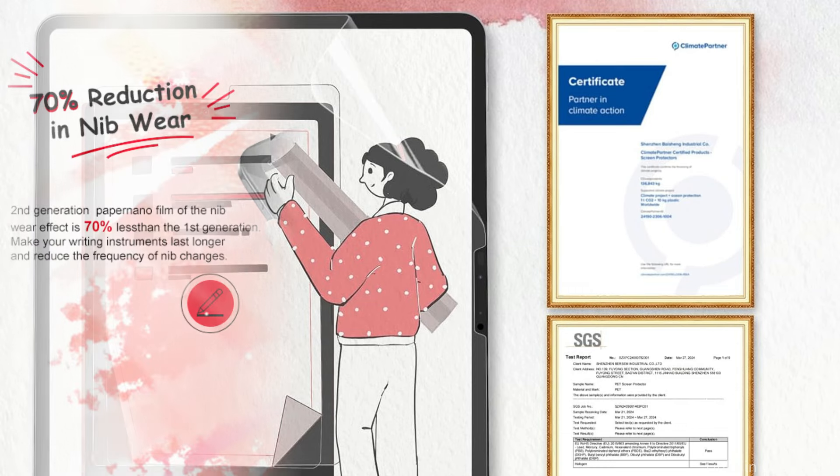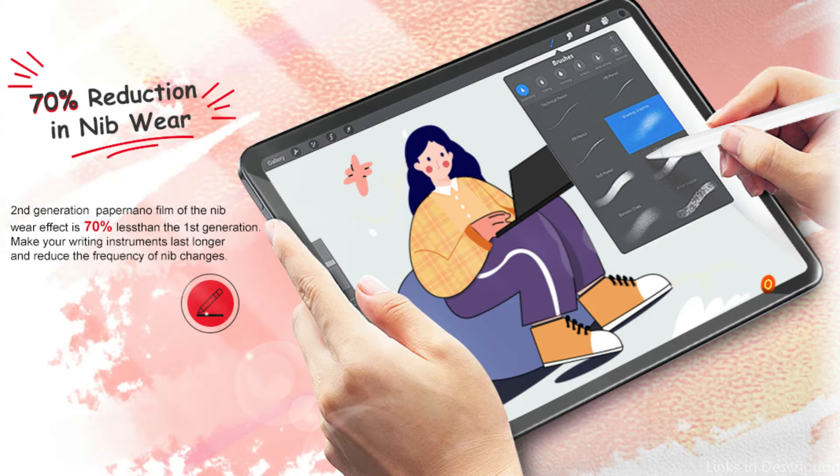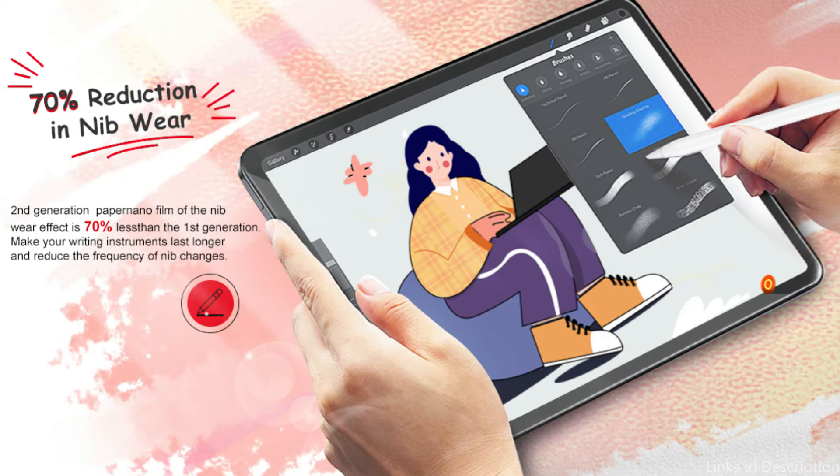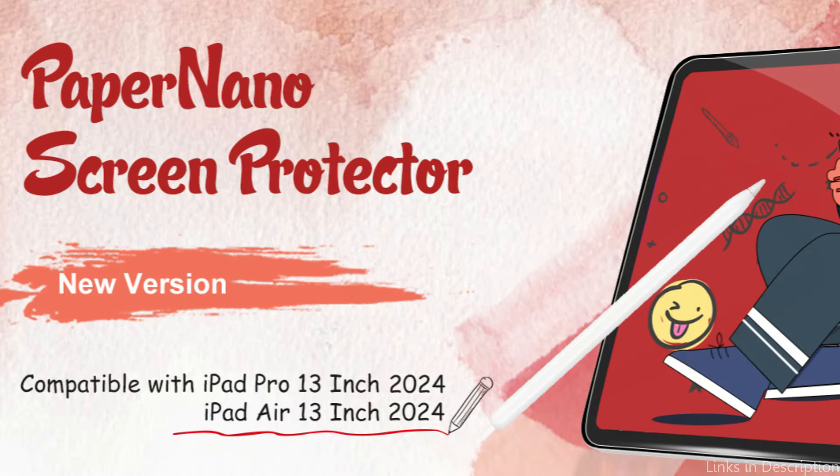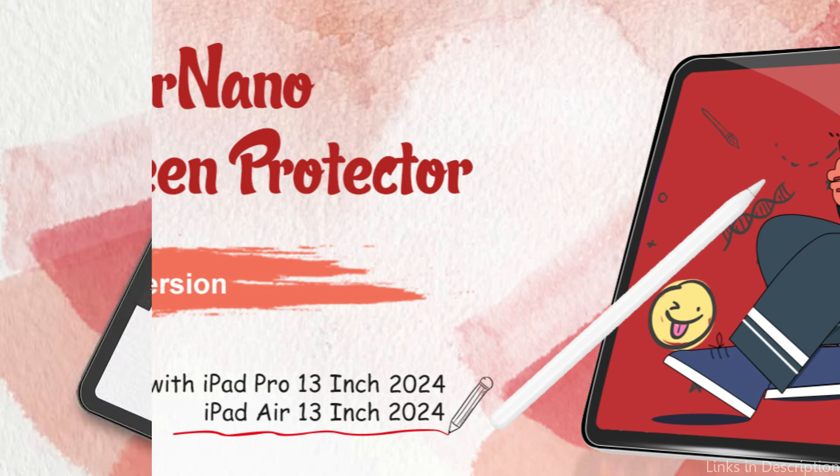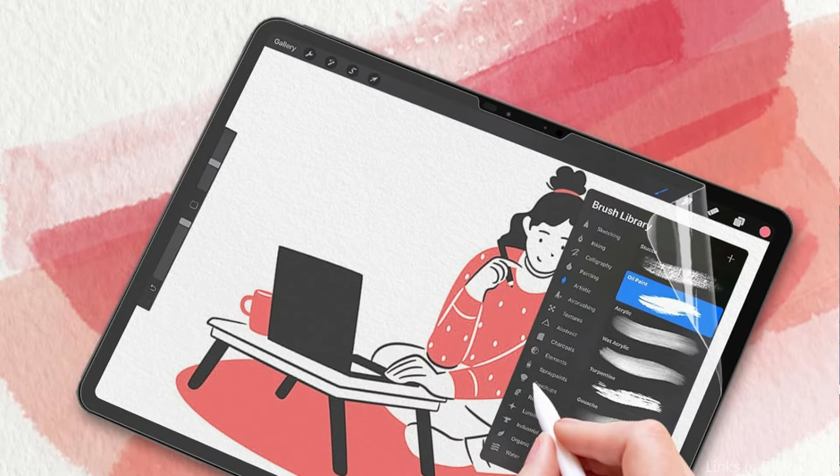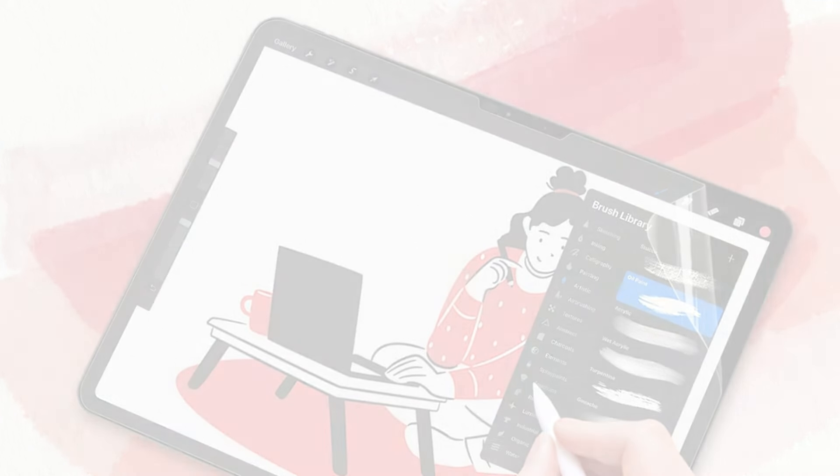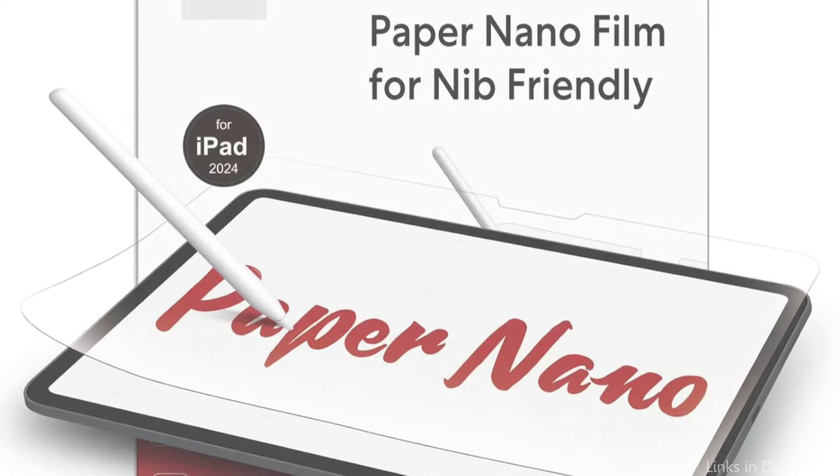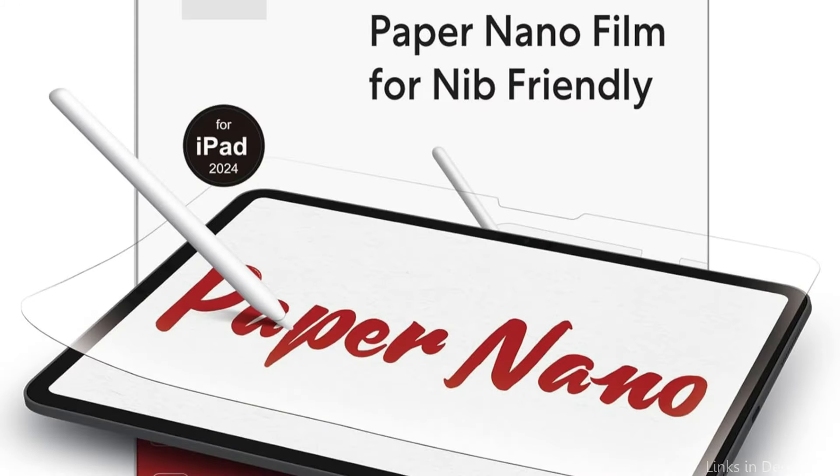With up to 70% greater effectiveness in reducing tip wear and significantly increasing the life of the stylus, the Paper Nano screen protector is specifically made for users of Apple Pencils. With its fast and precise response to pen and fingertip pressure, 0.17mm UltraFilm is perfect for stylus users who wish to jot down notes or create art.